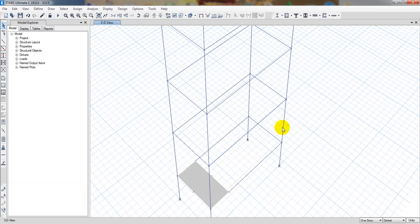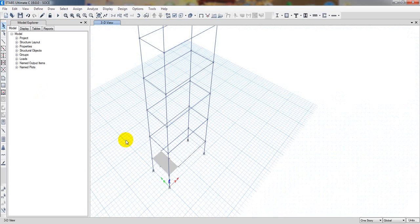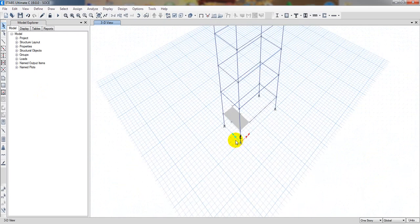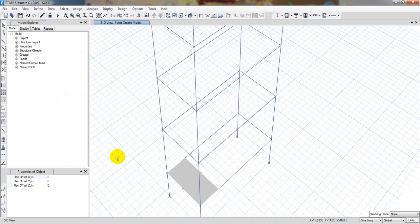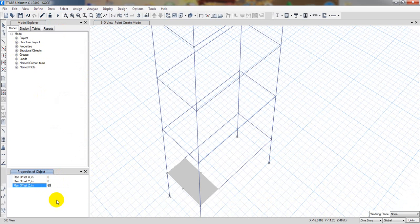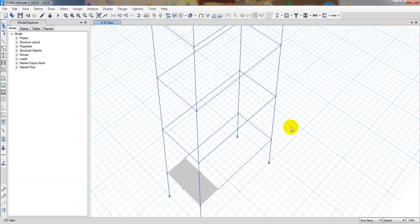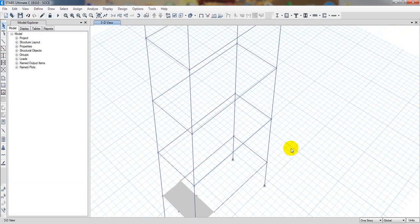Now we have to draw some points. From that point to that point it's 10 feet, so at 5 feet top we'll take our points. The direction here is Z, so we'll take two points. I'll go to draw joint object and for Z I'll take 5 feet, which means 60 inches — enter. Here is one point and here is one point, then skip.